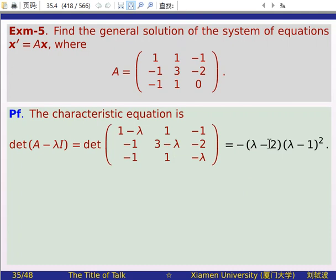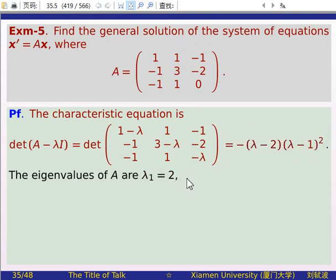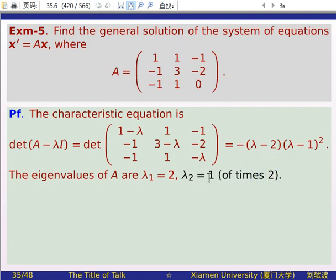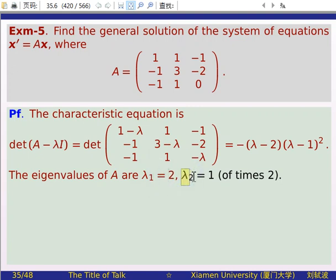Expanding this determinant, we obtain -(lambda - 2)(lambda - 1)^2 = 0. So lambda = 2 and lambda = 1 are the eigenvalues. The eigenvalue lambda_1 = 2 has algebraic multiplicity s_1 = 1, and the eigenvalue lambda_2 = 1 has algebraic multiplicity s_2 = 2.